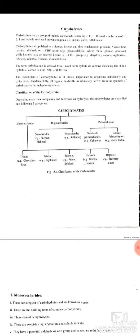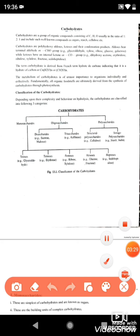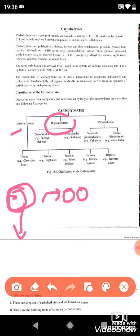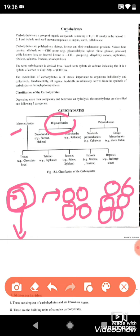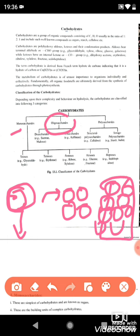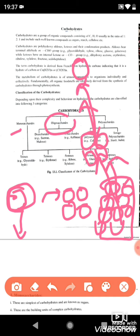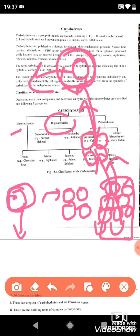To summarize: monosaccharides are the simplest unit, which cannot be further hydrolyzed. Oligosaccharides consist of a few monosaccharide units. Think of it like bricks — a monosaccharide is a single brick, an oligosaccharide is a small column of bricks, and a polysaccharide is a whole house made of many bricks. When you break down a polysaccharide, you get oligosaccharides, and then from oligosaccharides you get monosaccharides, which cannot be further hydrolyzed.